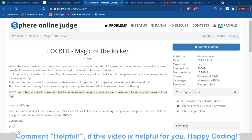Hello and welcome back to the channel. This is the first problem solution video of the 'Practice with Abhinav' series. In this video we are going to talk about the problem 'Magic of the Locker'. We have already studied the logic behind this because we covered the binary exponentiation topic in our Practice with Abhinav series, and this problem is related to that.